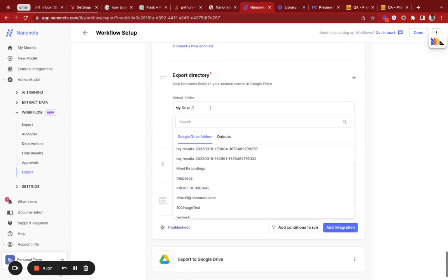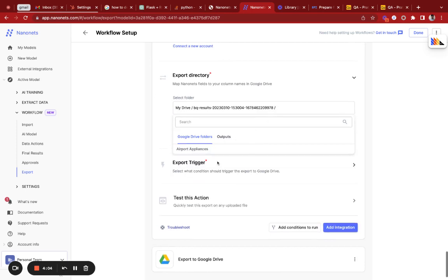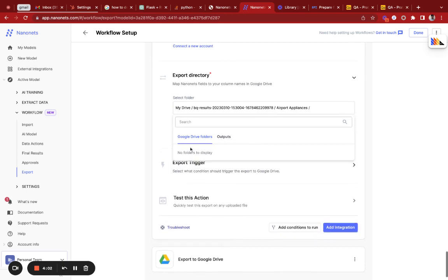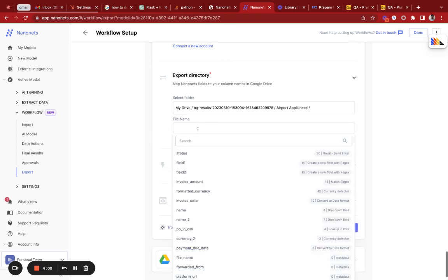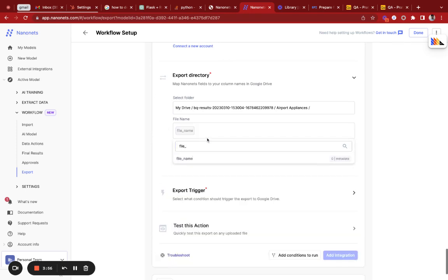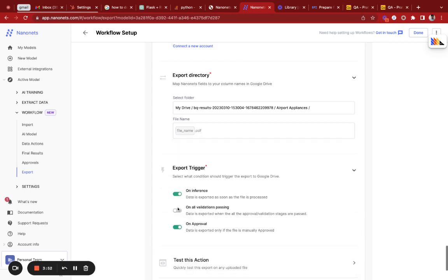Since I have connected quite a few accounts, this is my second account. I'm going to export it into my drive and within this folder in the airport appliances folder. You can select the folders. I'm just going to write the original file name and add an extension called .pdf. On the export trigger, I'm just going to say on approval. In order to test this action, I'm going to run the test.